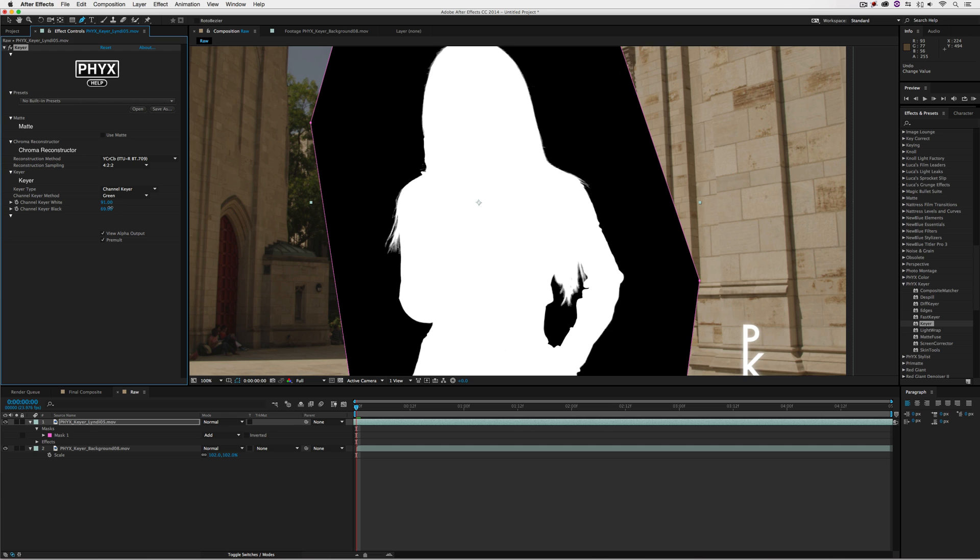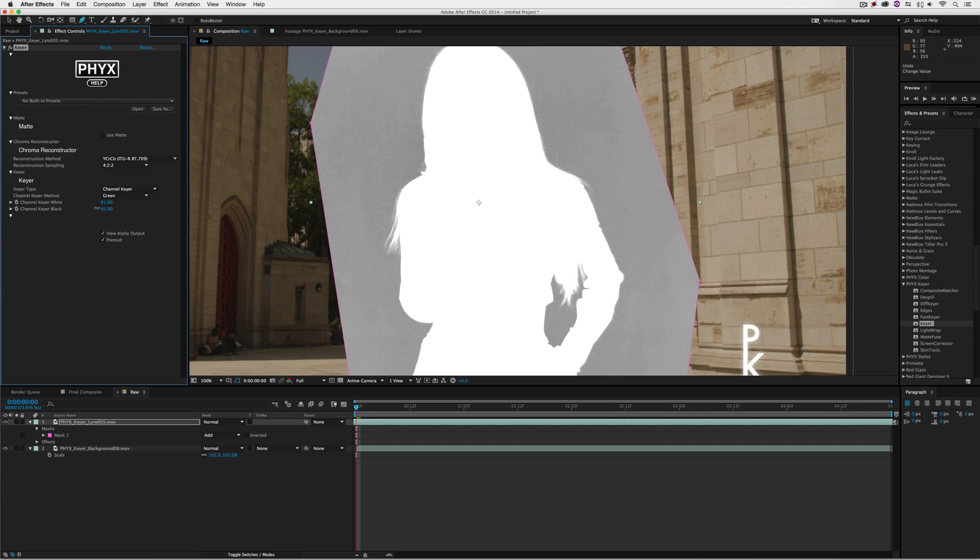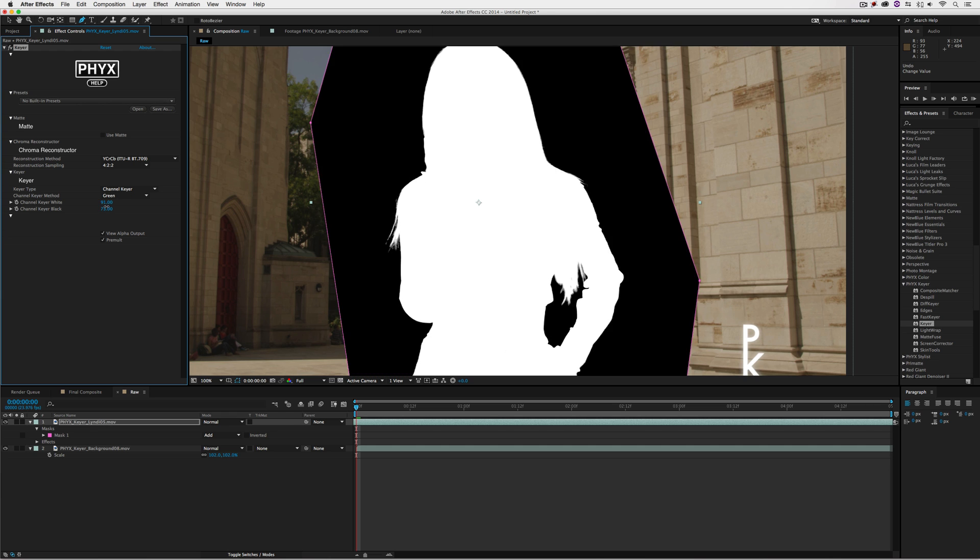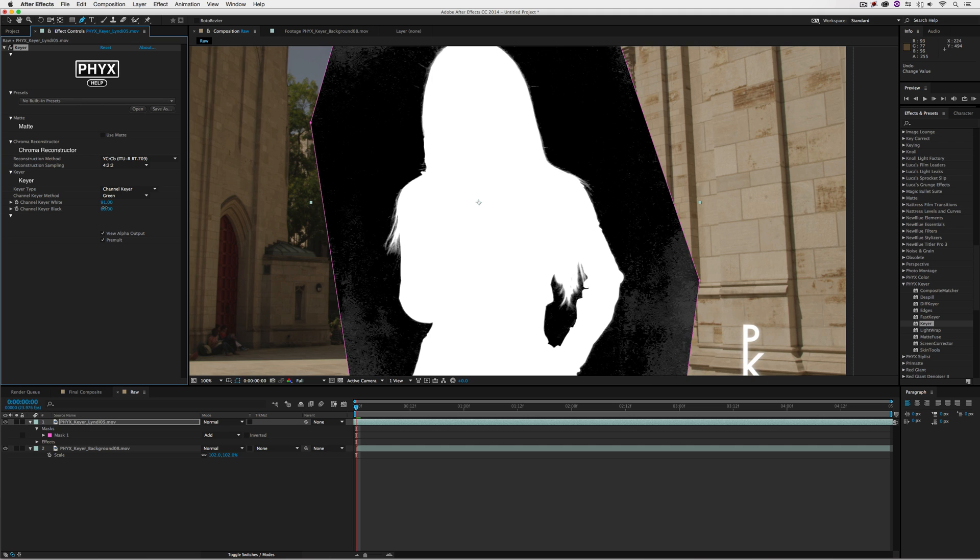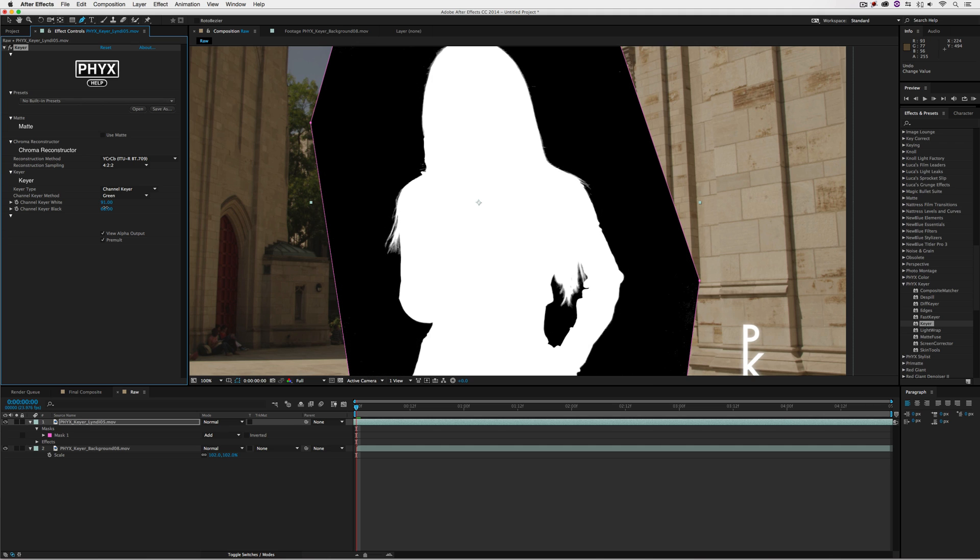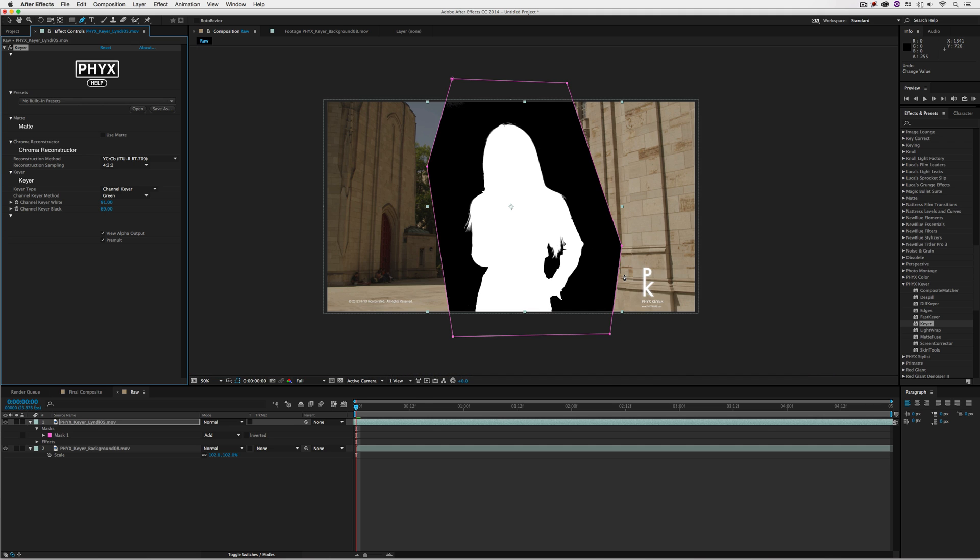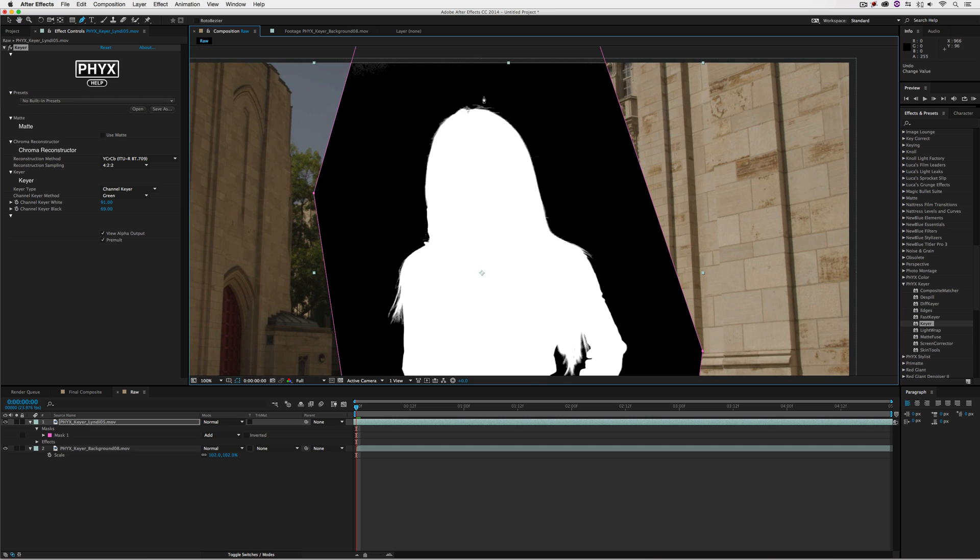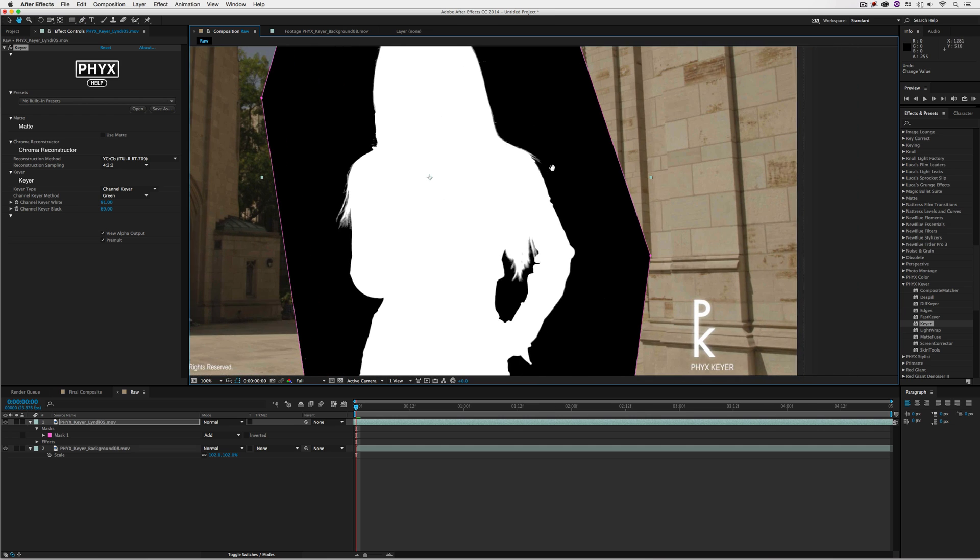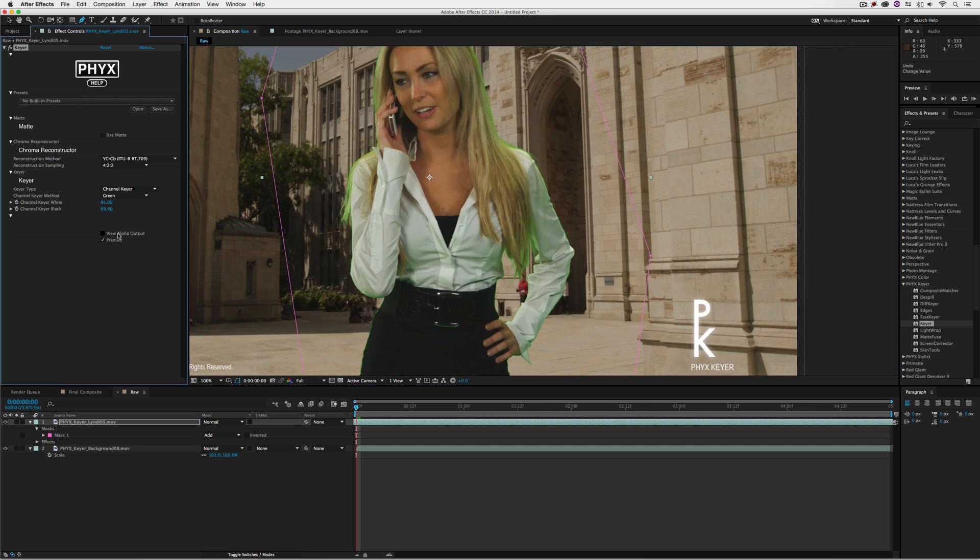We can now make any adjustments we want. I'm going to keep as much of the hair as possible. Let's zoom out. That's looking pretty good. I still have some hair at the top and a little bit at the side. Let's view the alpha output.